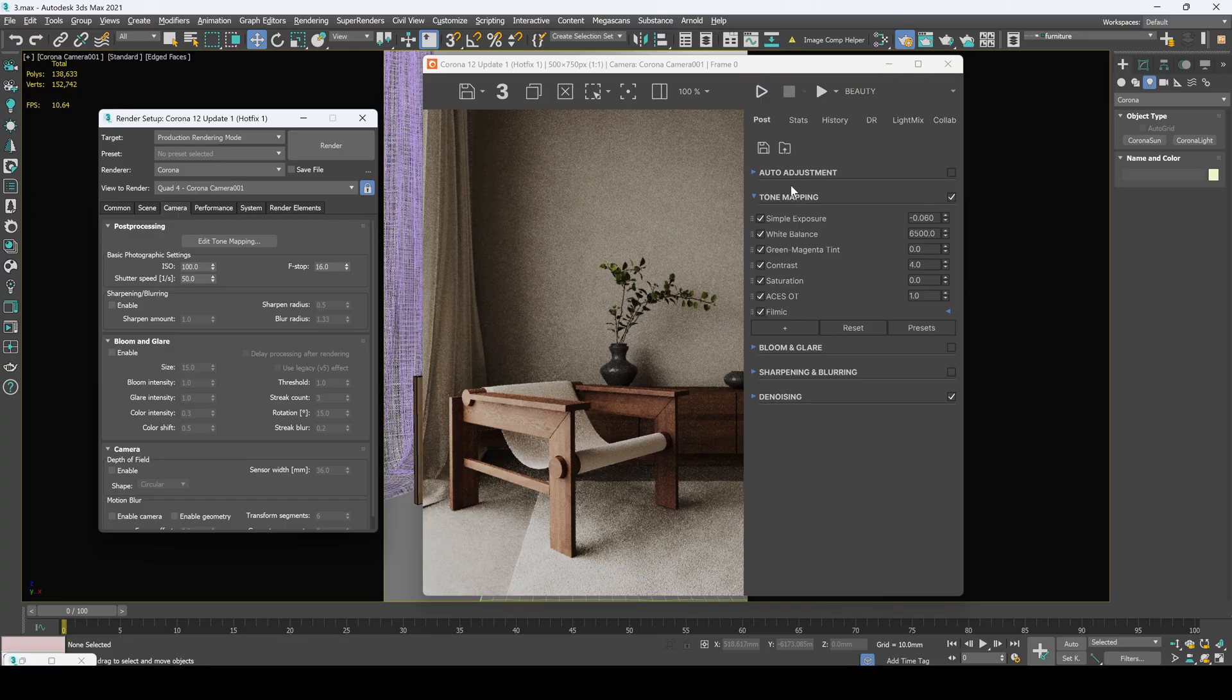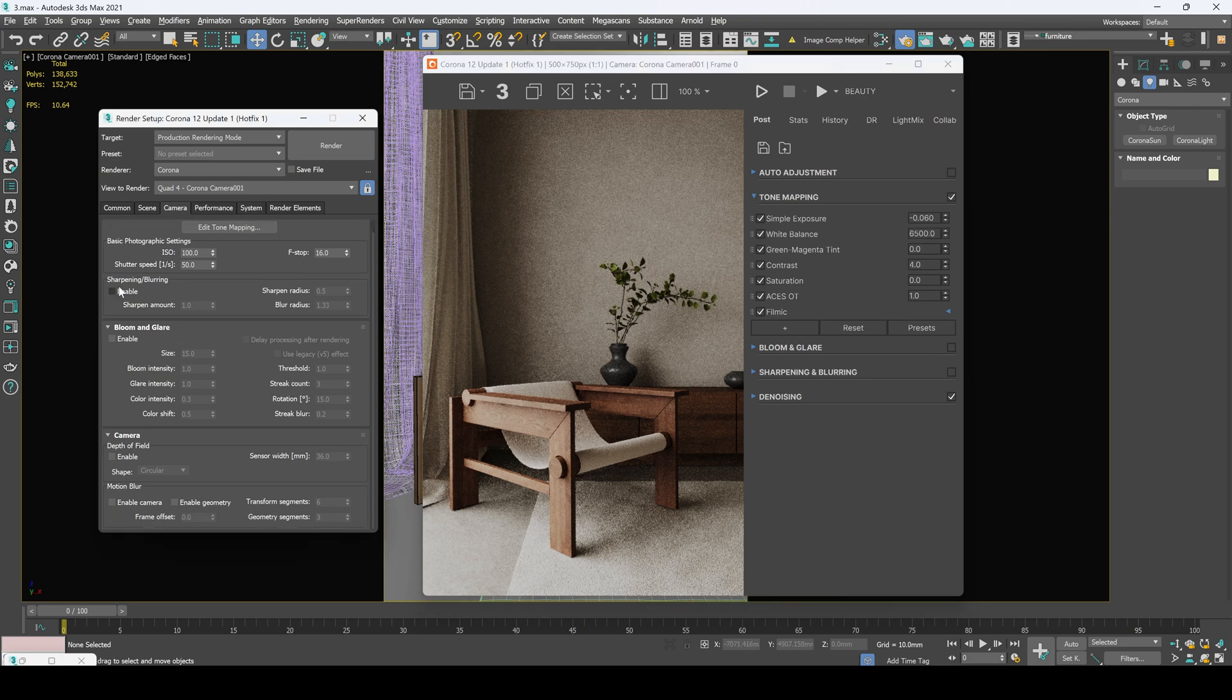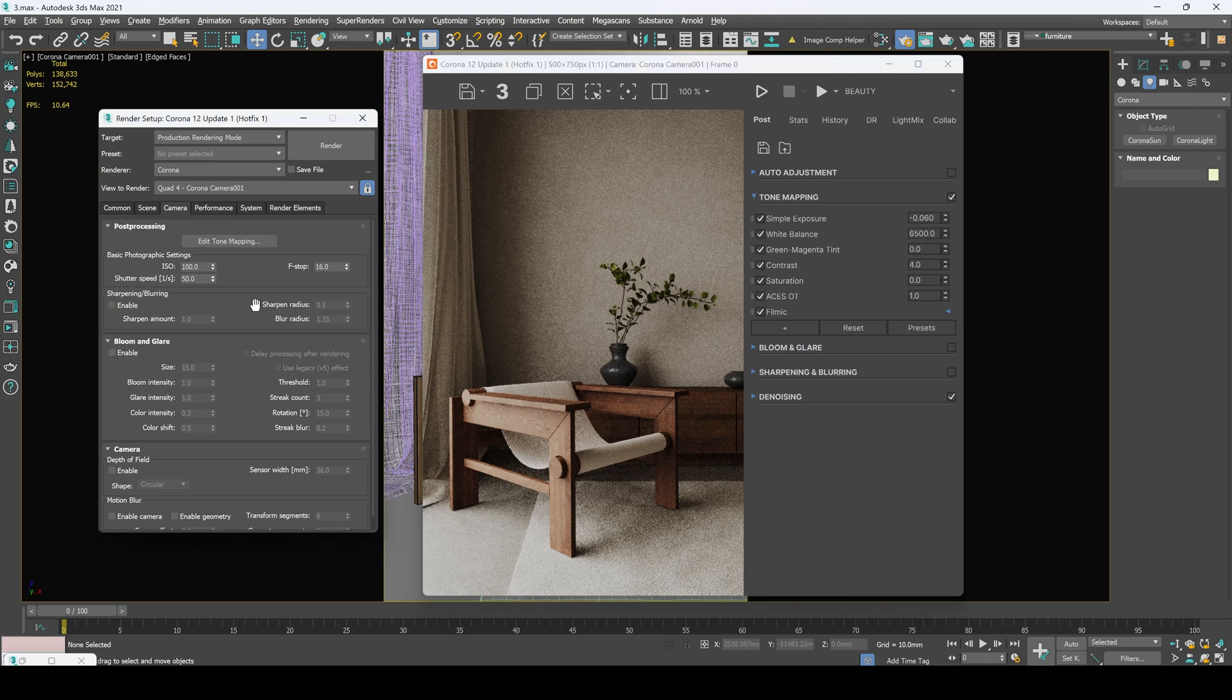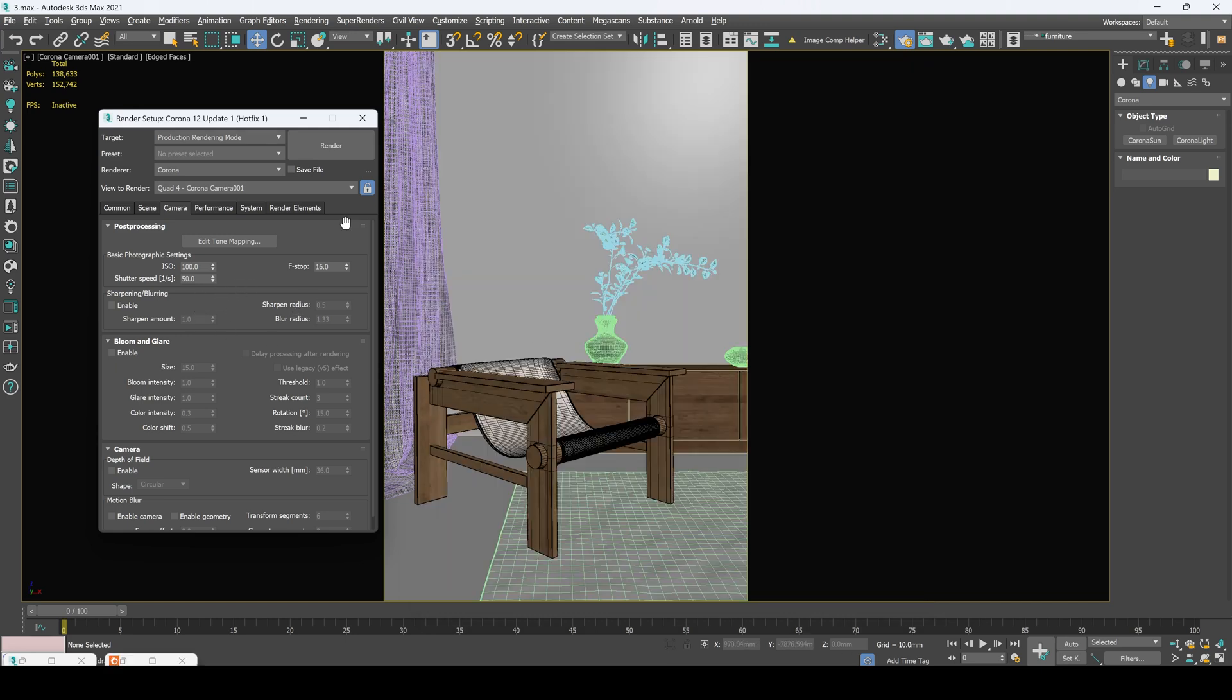In the camera tab we've got same settings as in our frame buffer in post-production right here. This is where you actually stop being just simple 3D artist and start becoming a visual storyteller. For example we can change tone mapping as simple exposure white balance and etc. And here is the simple camera settings which you can edit right here or right in the camera.